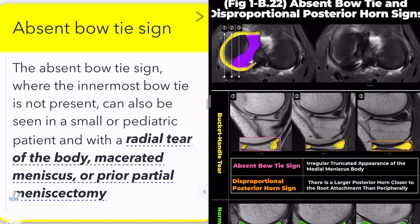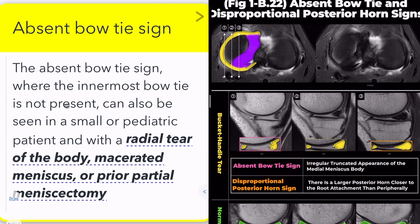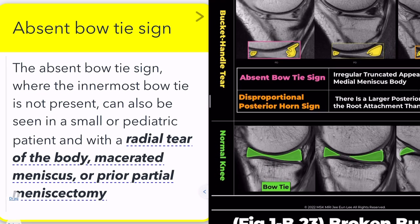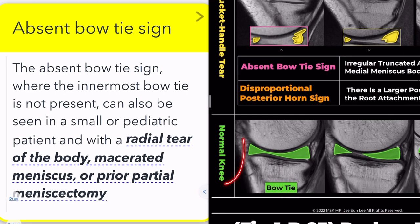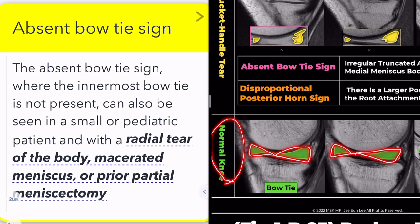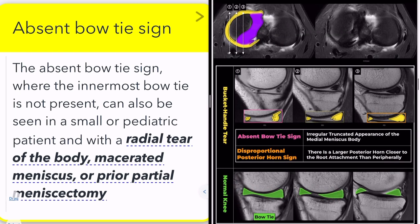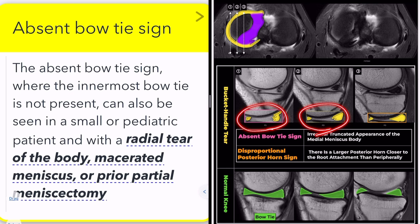First, let's discuss the absent bow-tie sign. This sign is not specific to bucket-handle tears. Typically, the medial and lateral menisci manifest as low-signal triangular structures connected by a thin body resembling a bow-tie. When fewer than two sagittal slices show a normal body of the meniscus, it suggests meniscal pathology.